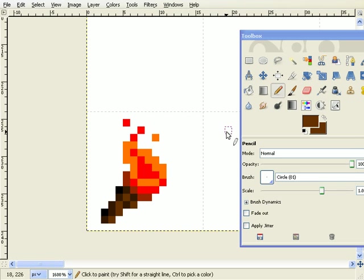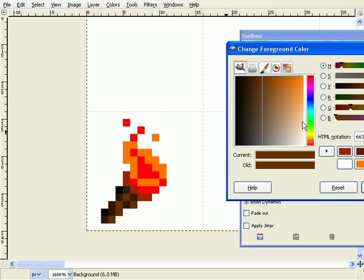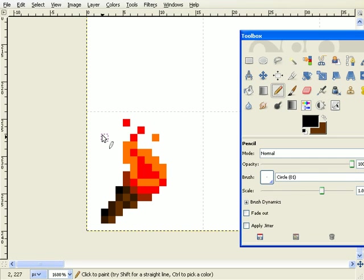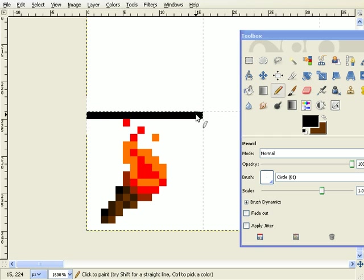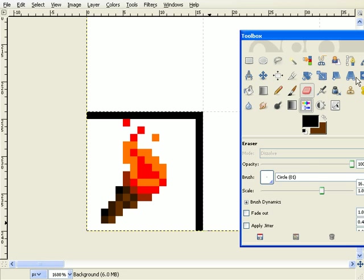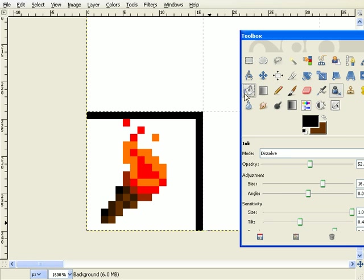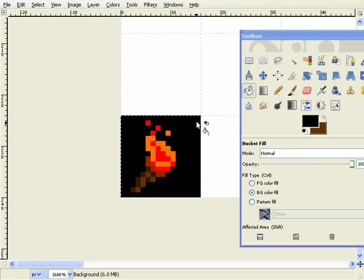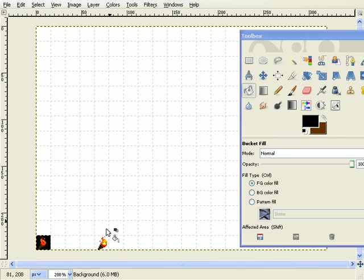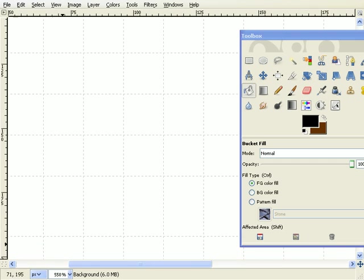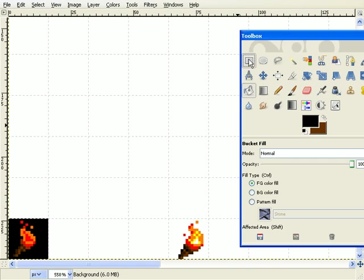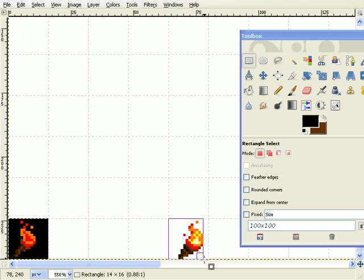Alright, not bad. It's a very Game Boy Color feel, although there's a lot more colors than Game Boy Color had at a given time. That is a flame, a torch. Let me try again. Let me just zoom in.